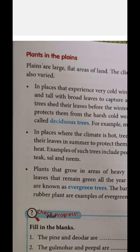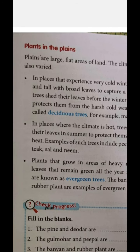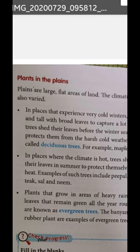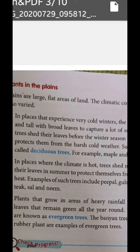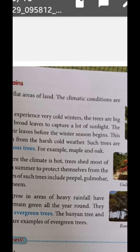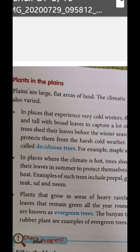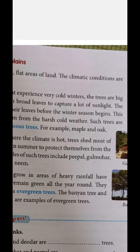The second point: in places where the climate is hot, trees shed most of their leaves in summer to protect themselves from the heat. Examples are palash, gulmohar, teak, sal, and neem. In places like Rajasthan where the climate is hot and dry, when summer comes the plants drop most of their leaves so they do not have to absorb excess heat, since leaves would capture sunlight and absorb more heat.